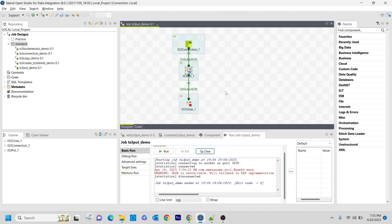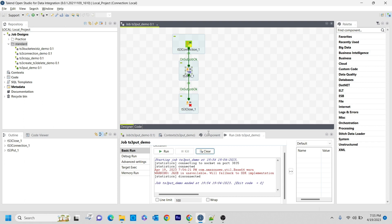So that is how you will use the tS3Put component. In the coming video I am going to explain how to retrieve the files from S3 buckets to Talend Studio using the tS3Get component. That is all for this video guys, thank you for watching.